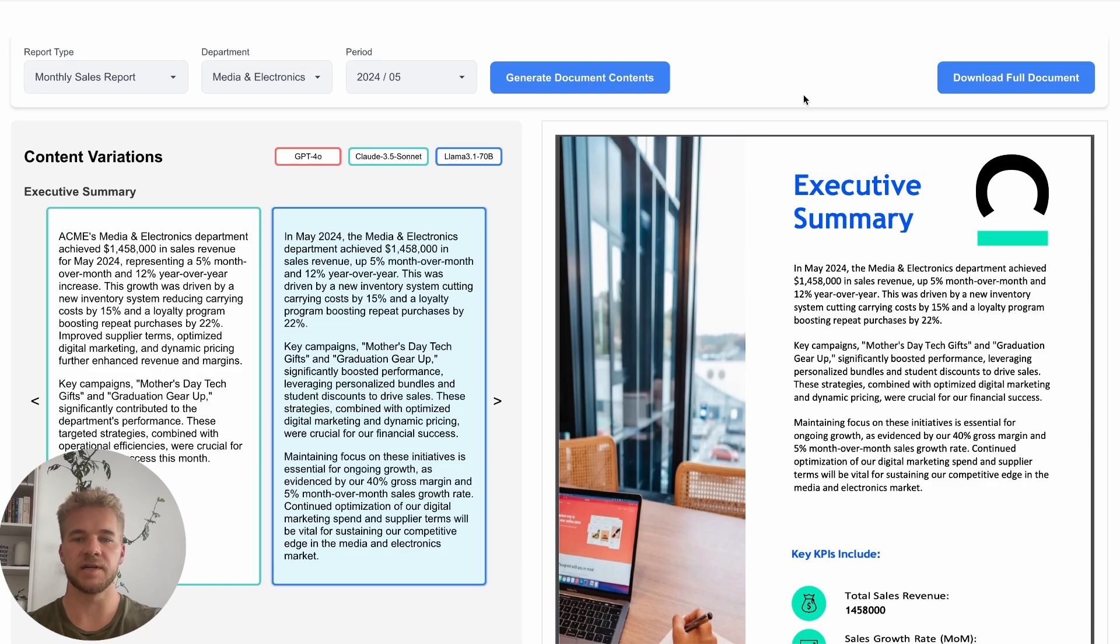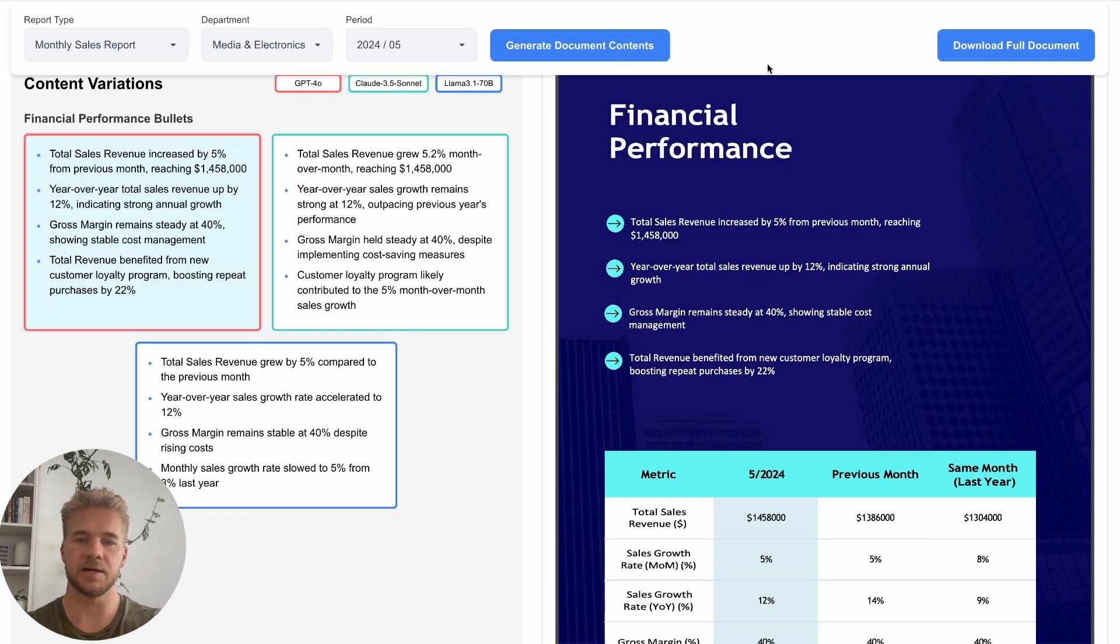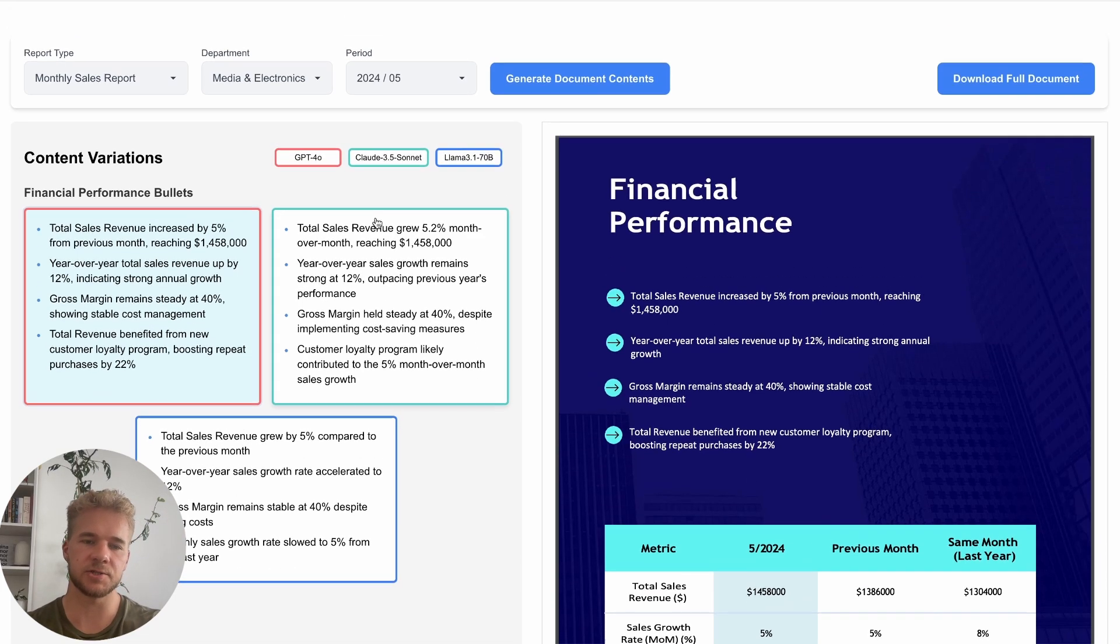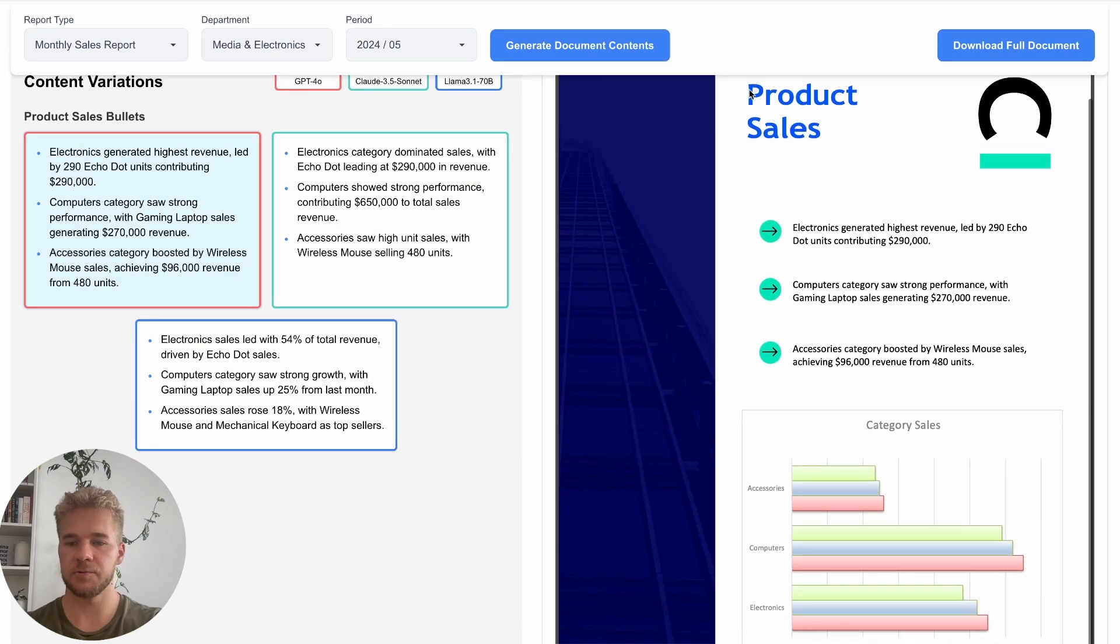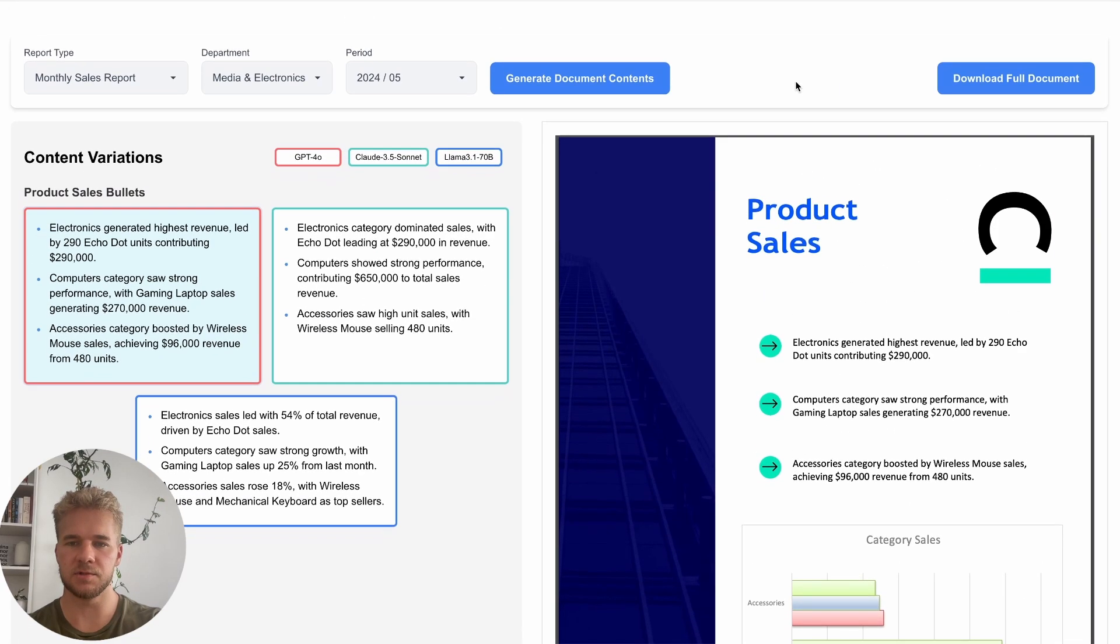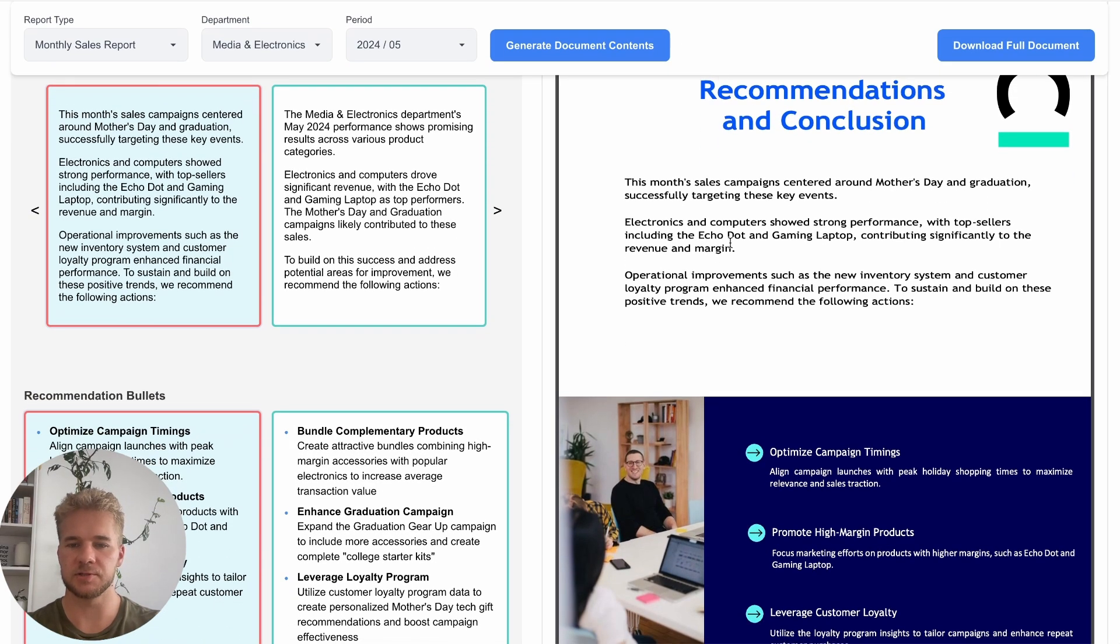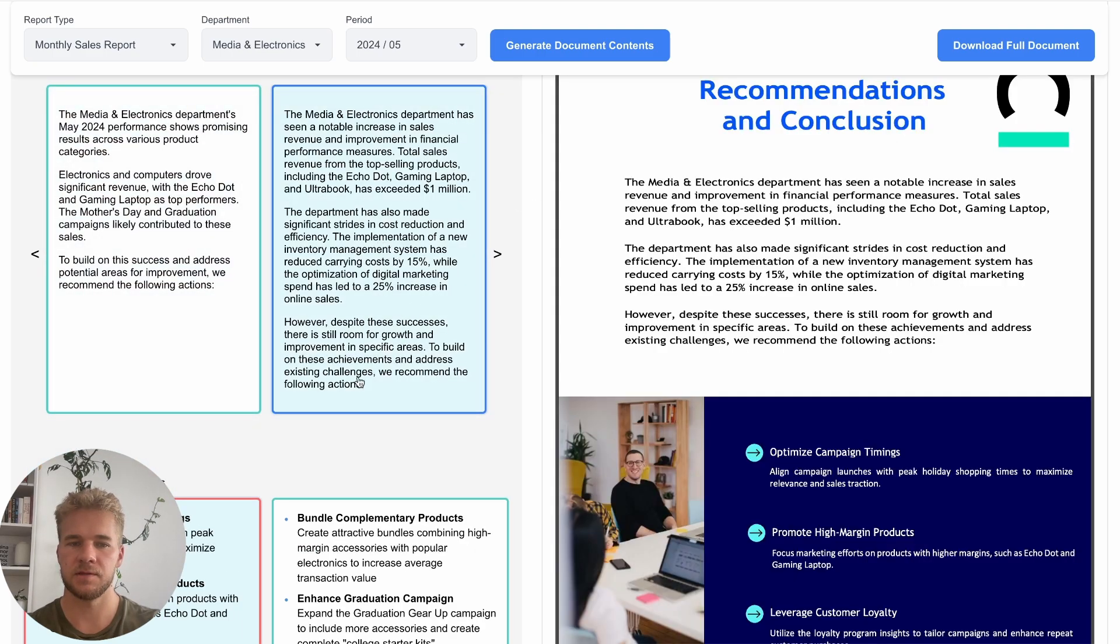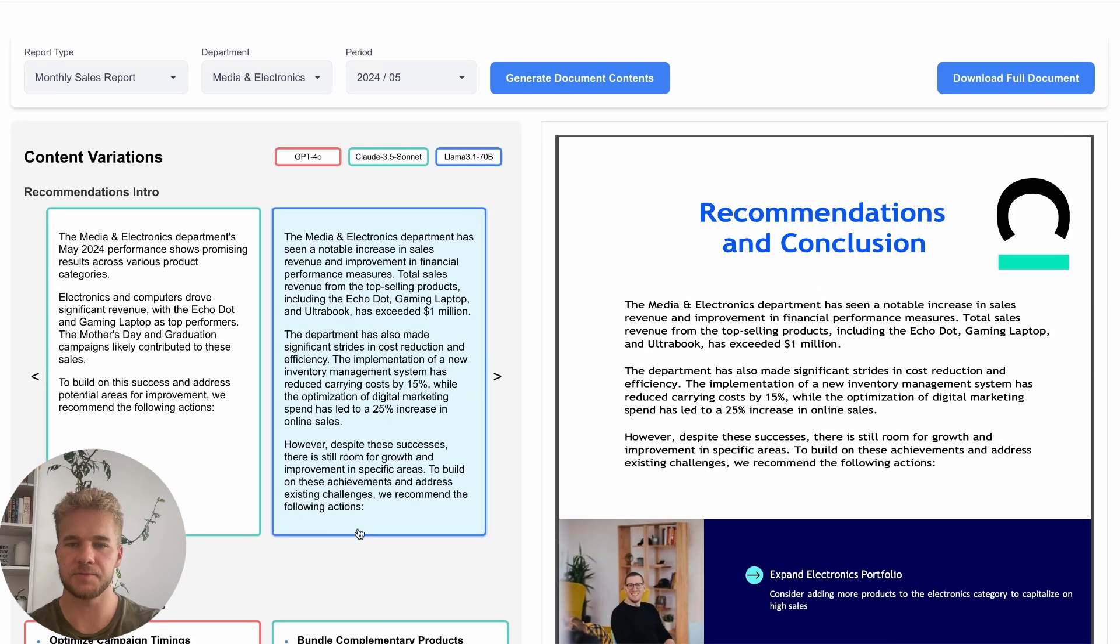Moving on to the next page we have just some more details on the financial performance. Again down here with some numerical data in this table for the selected month, previous month and then the same month last year, and then some bullets here describing some highlights from that data and again with variations generated for these bullets. We have a few more pages for our product and category sales with the main difference that here we also have this chart where we have dynamically inserted the data into this Excel chart within this Word document, followed by this table of our sales by products. And then finally on the last page we just have these recommendations and conclusion and here we can select separately a variation for this intro as well as variations of these bullets.